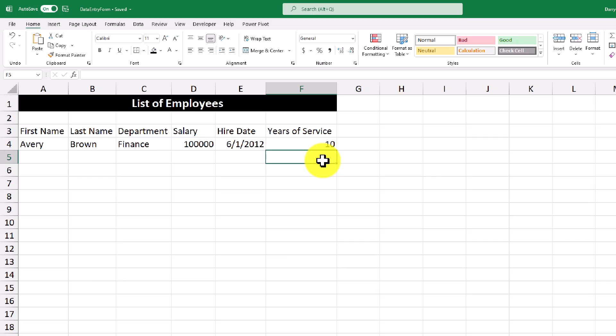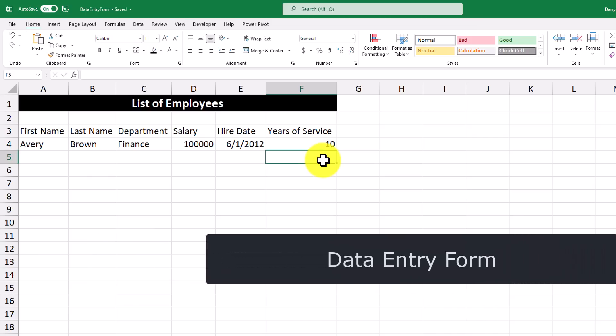And I'm just going to format this as a general and it'll show us 10 years. So this is the first method that most people are introduced to when doing data entry work. Now let's move on to using what's called a data entry form.